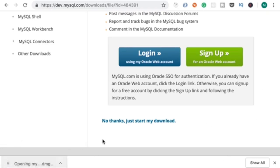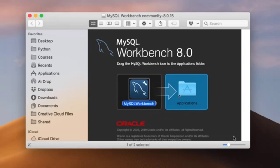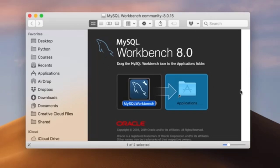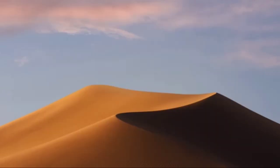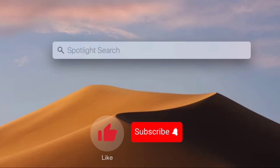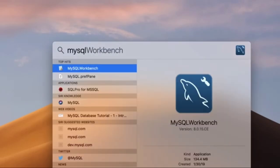Open the DMG. You're going to see something like this — simply drag MySQL Workbench and drop it onto the Applications folder. Now let's copy this into the Applications folder. We're done with the installation — that was super easy. Now press Command and Space and search for MySQL Workbench. There you go, let's open it.